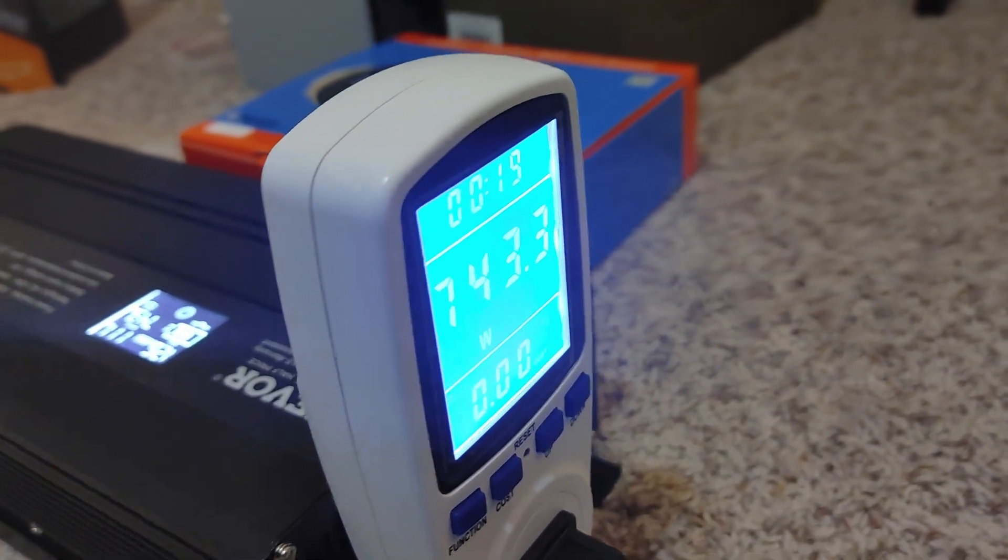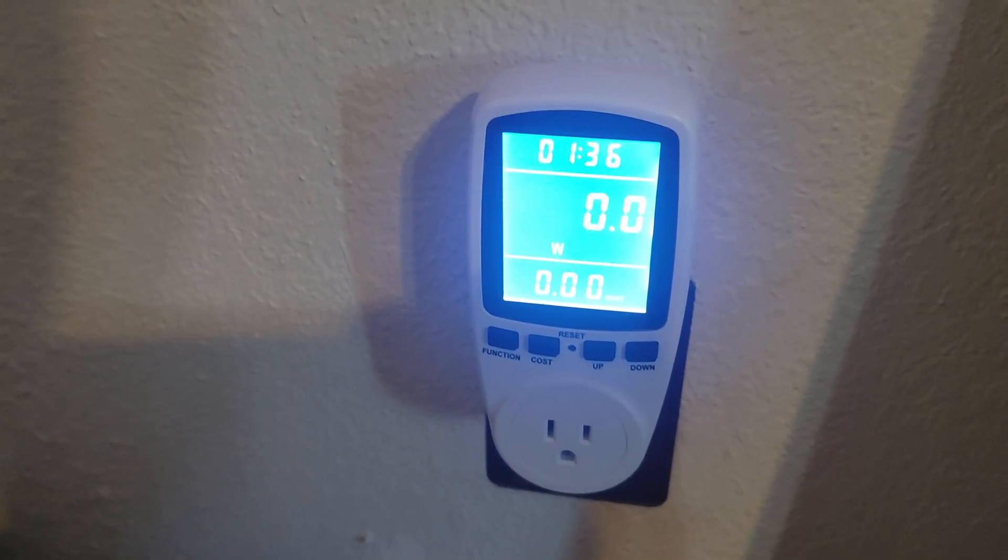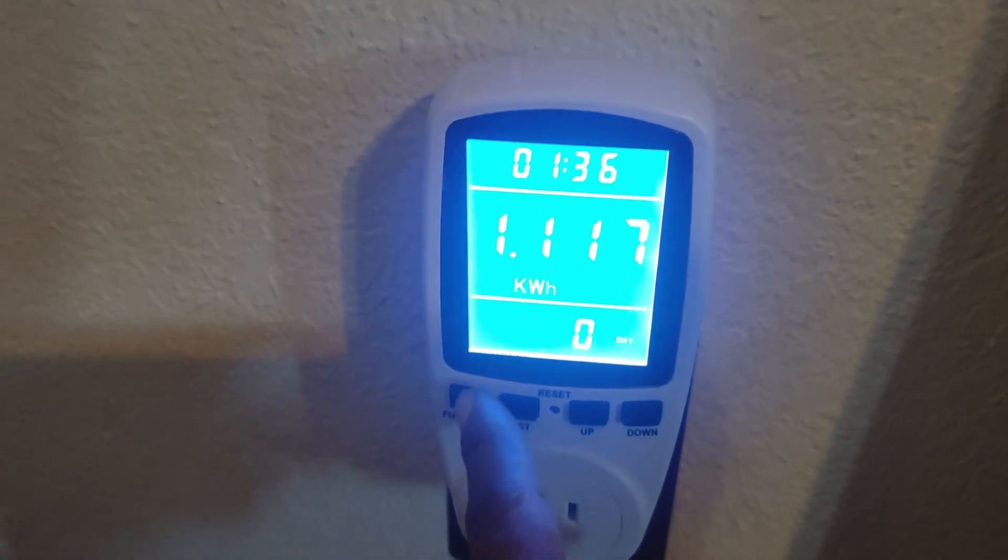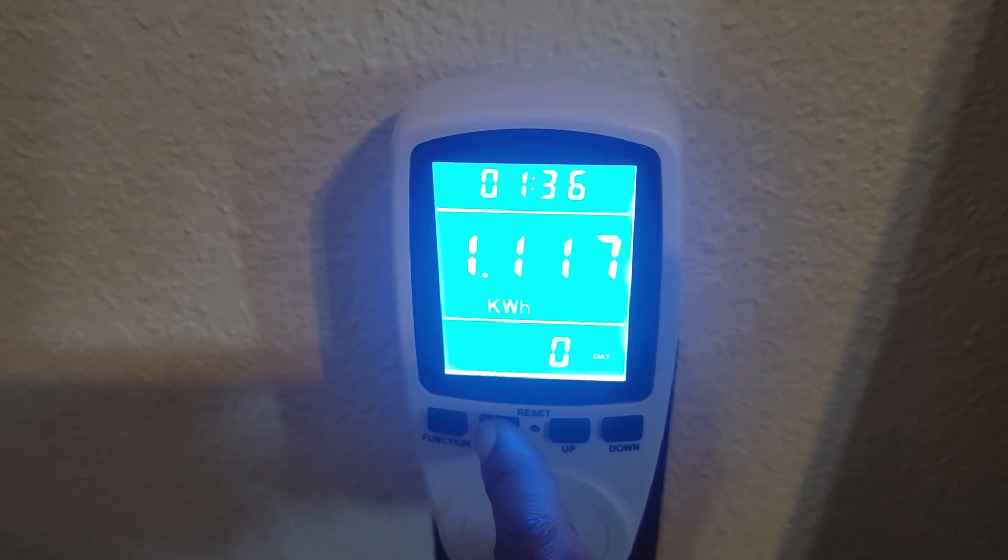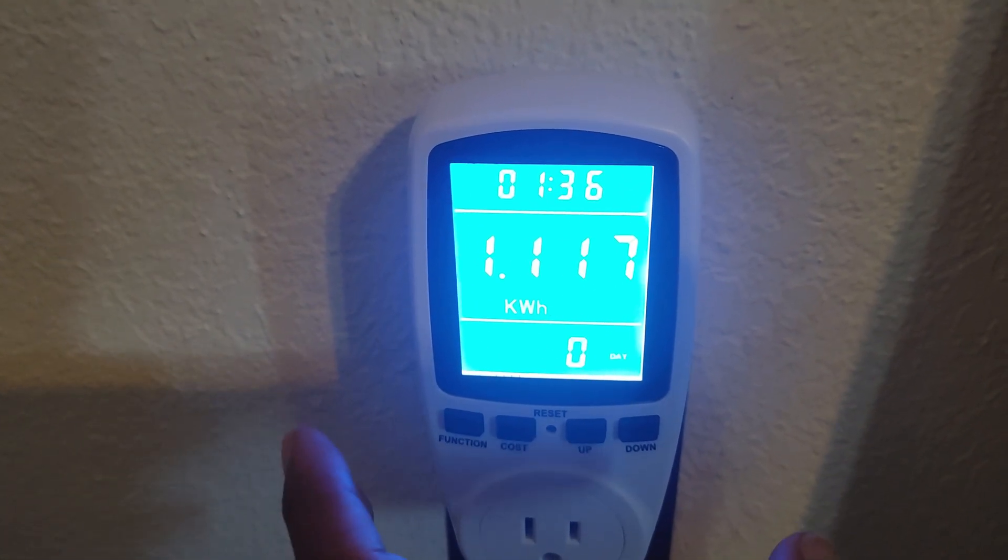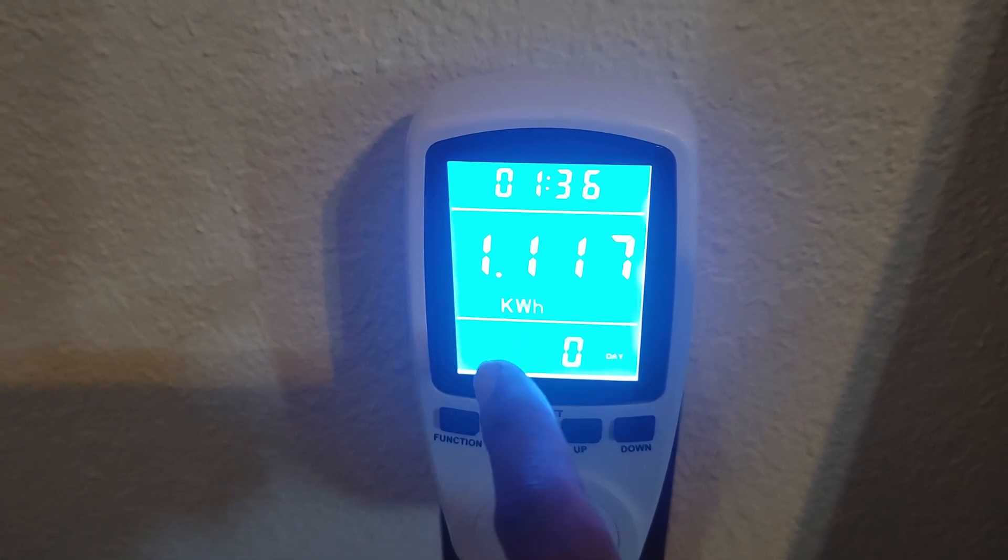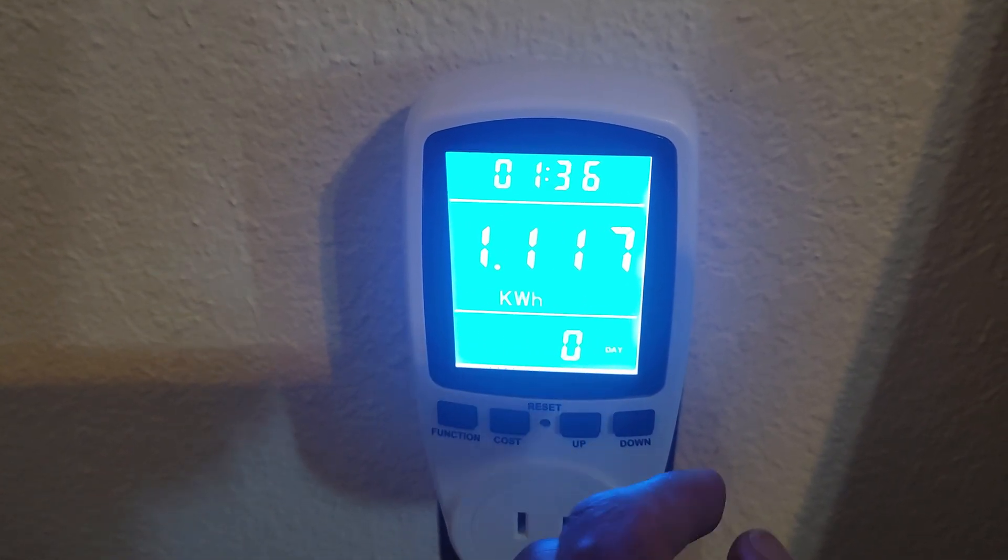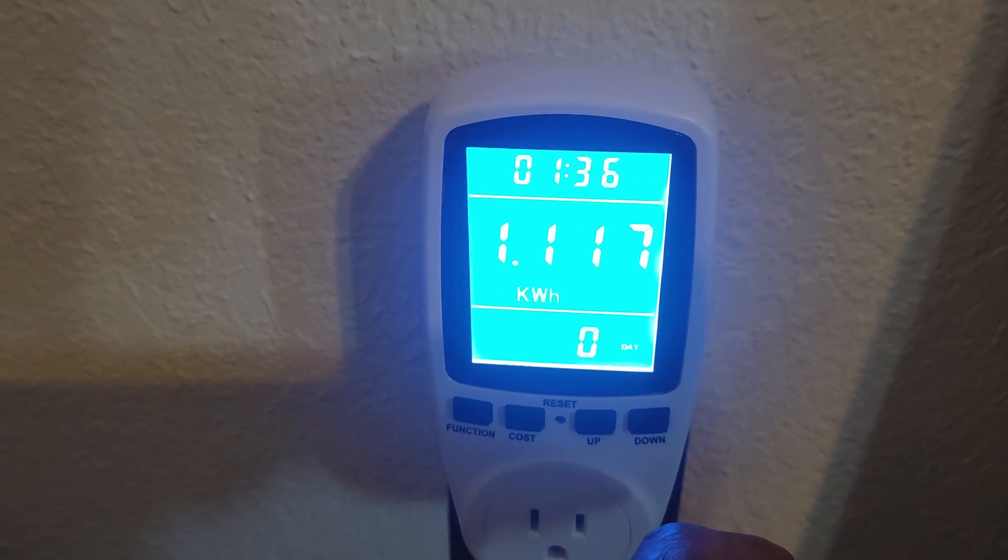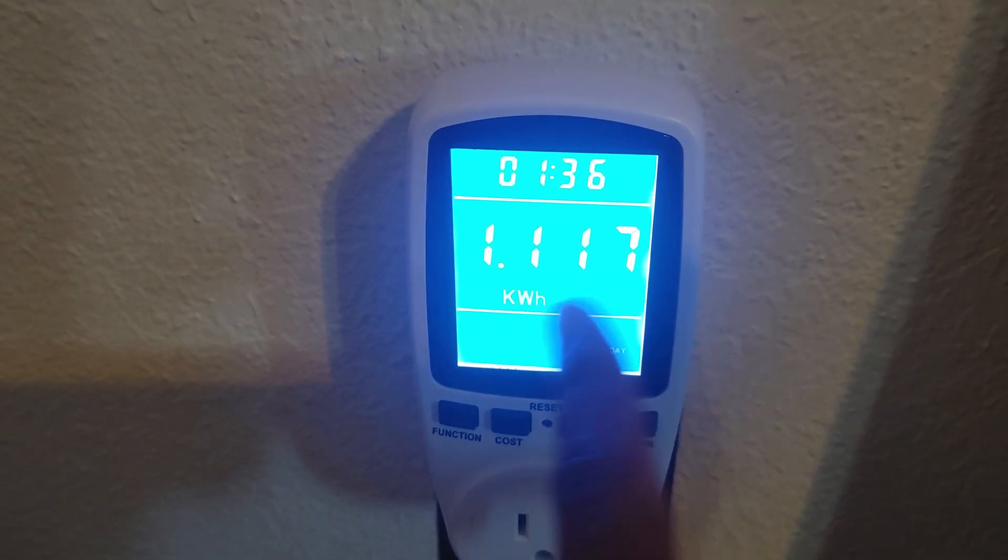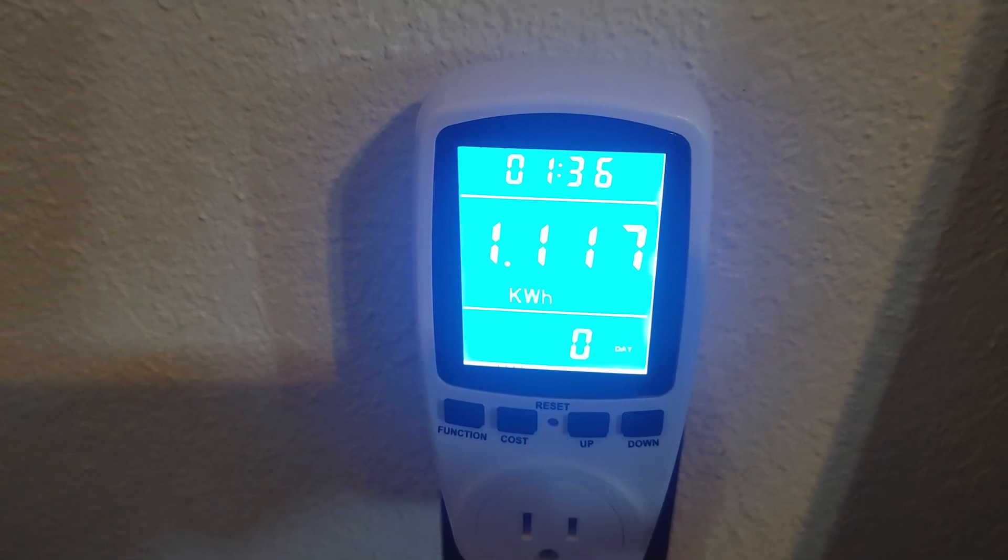All right, so our capacity test is now complete. Let's check out what she did. The battery shut off at 5%, and that 95% gave us 1117 watt-hours. So what we'll have to do now is take this, add 5% to it, and then we'll have our final capacity number.